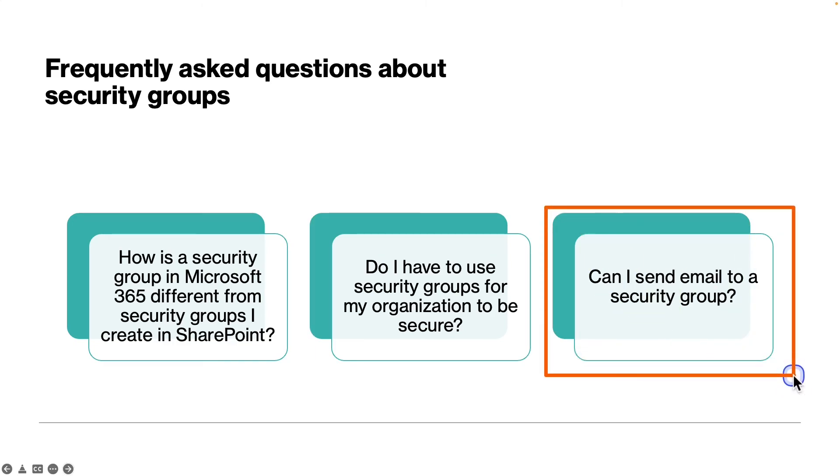And the third and final question is: can I send email to a security group? Yes, of course you can. But if you want to use groups for email and collaboration, it's recommended that you create a Microsoft 365 group instead.